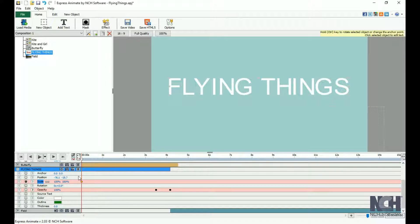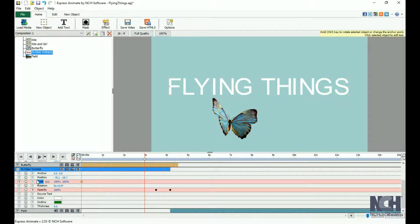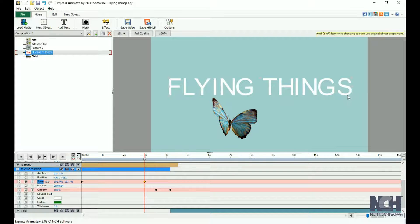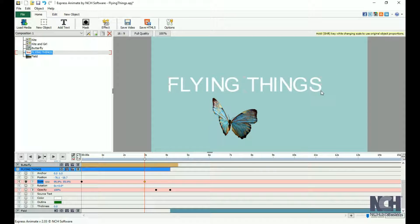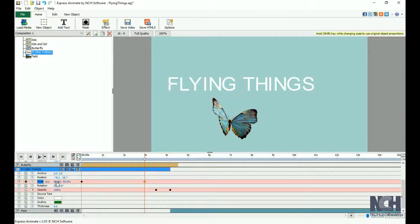Now we will go to 3 seconds and add another scale keyframe. We can select the final size of the text by either clicking and dragging or by changing the percentage in the Properties panel.